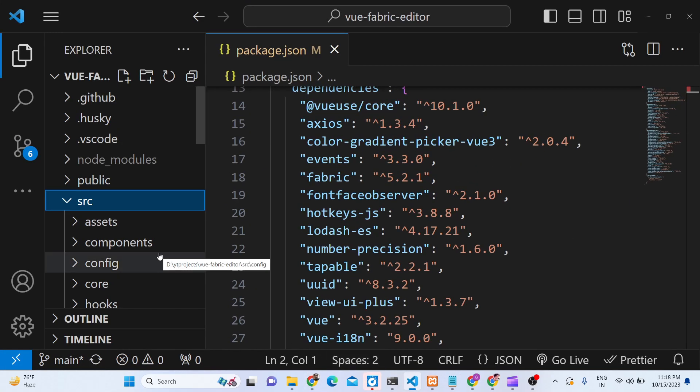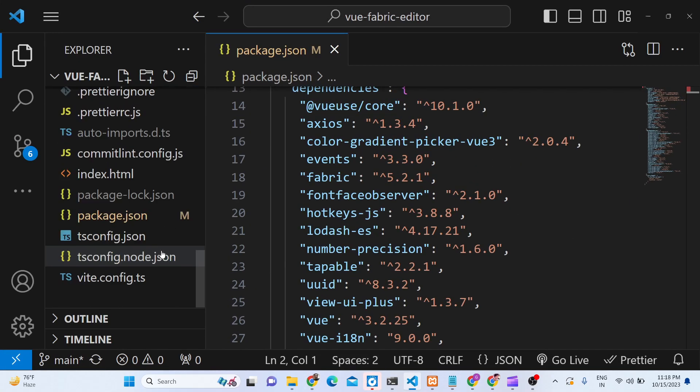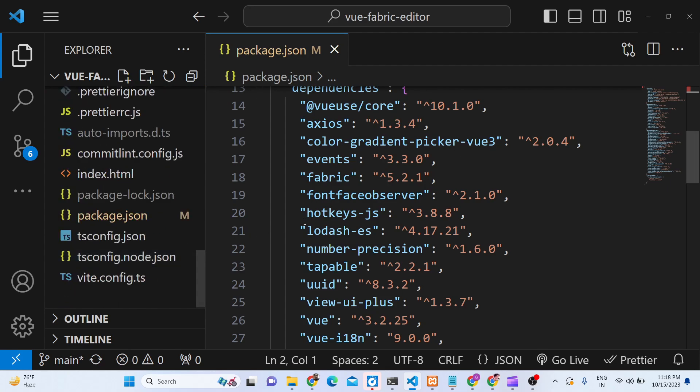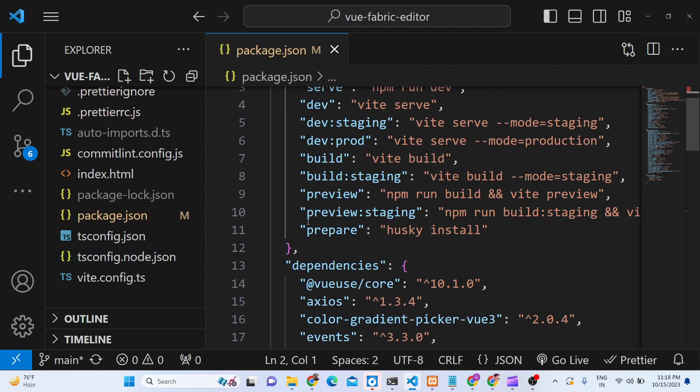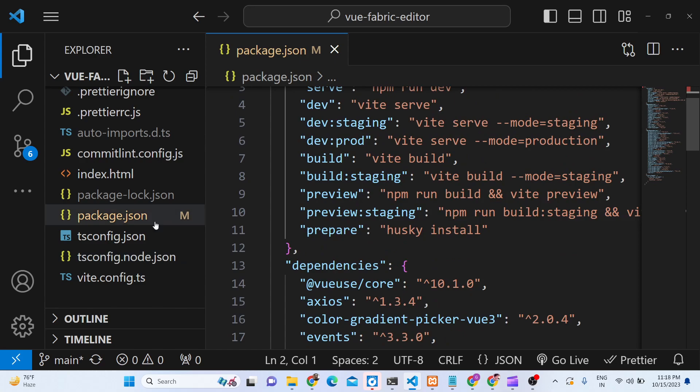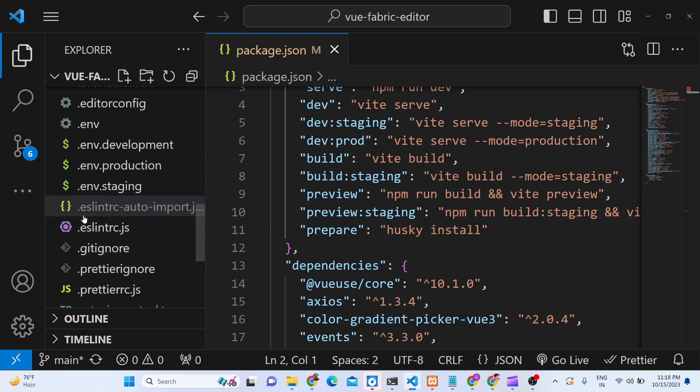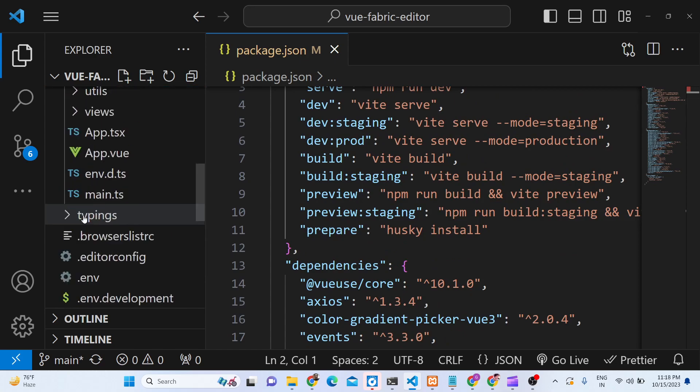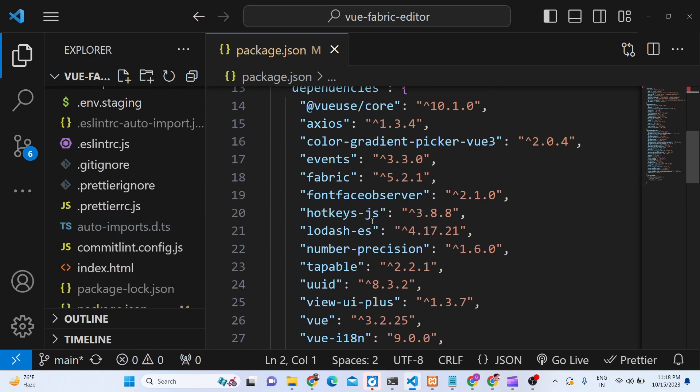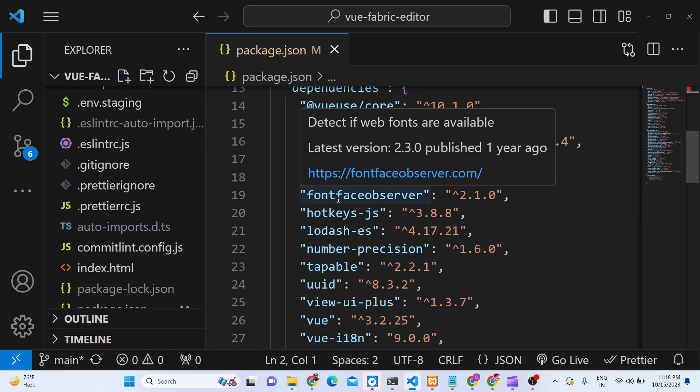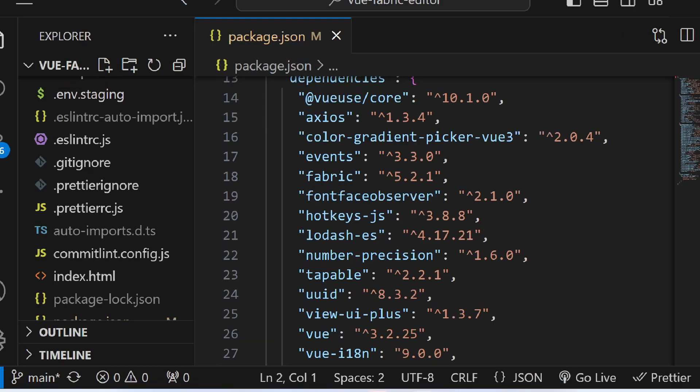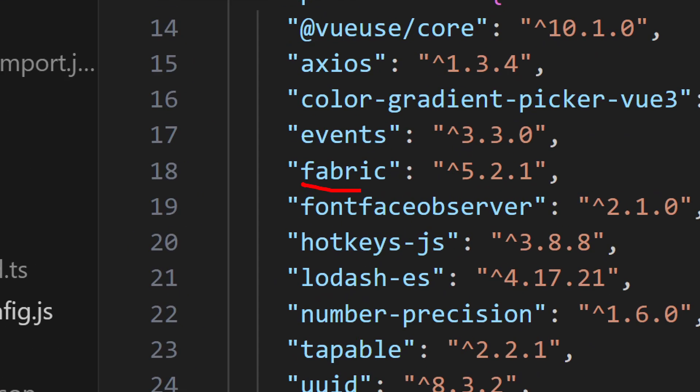After you purchase the full source code, you will get this directory structure. You will get a zip file you need to extract. After extracting, you'll get this full Vue.js project. If I show you the libraries we're using for this project, it is using Fabric.js.